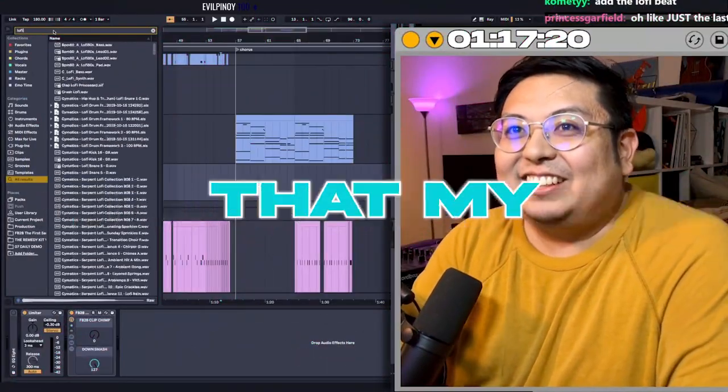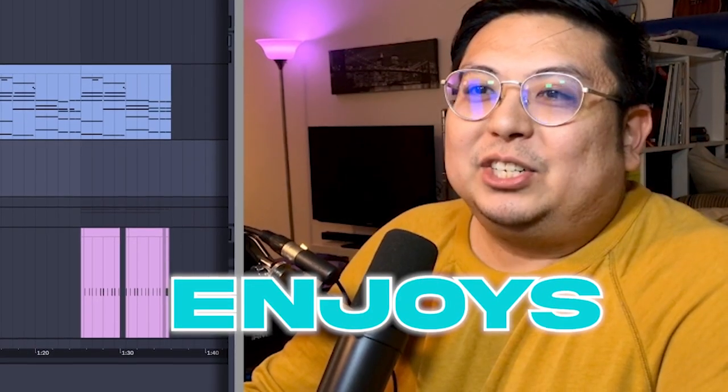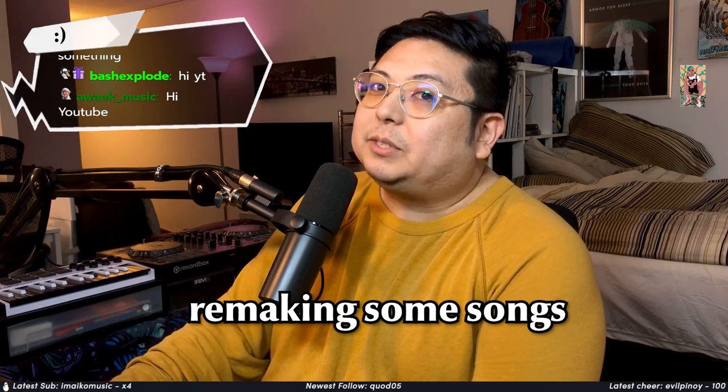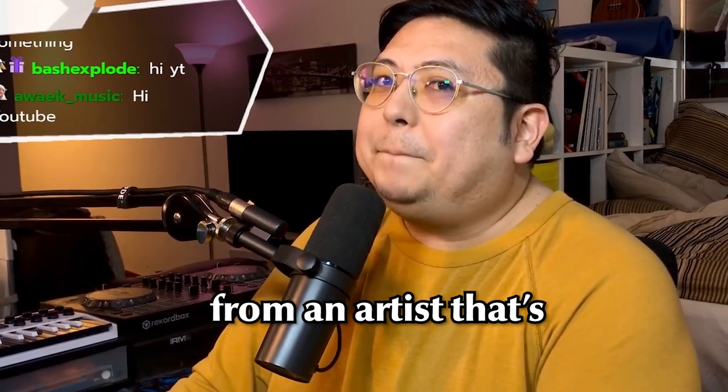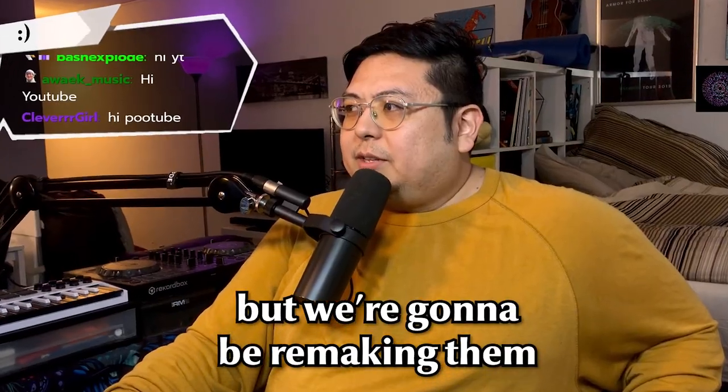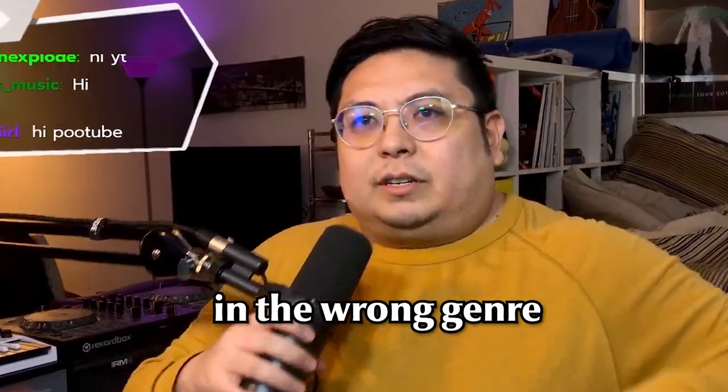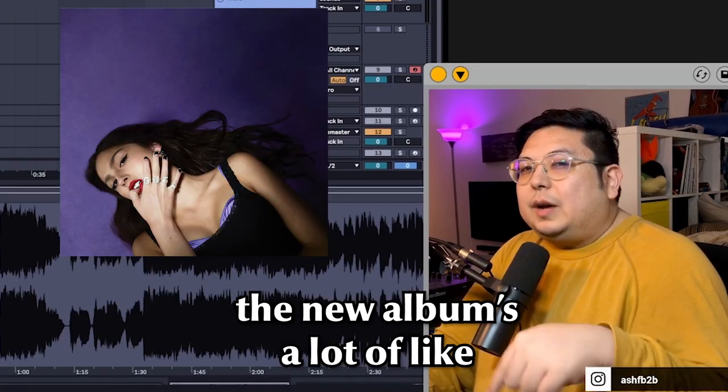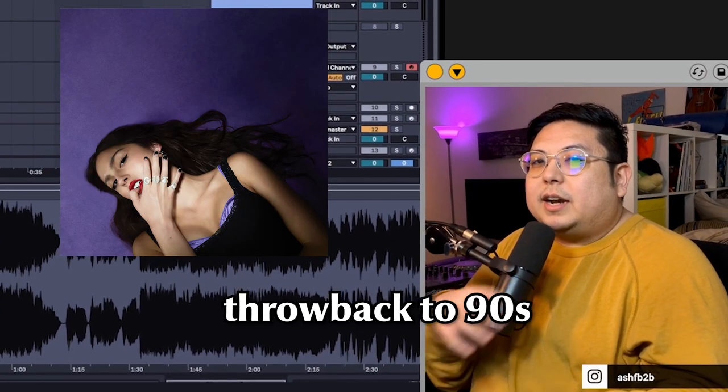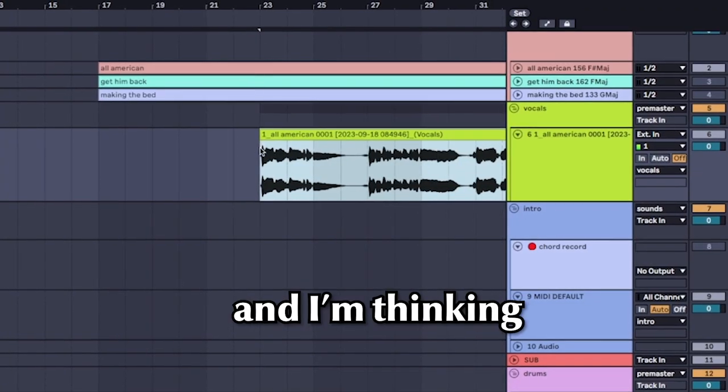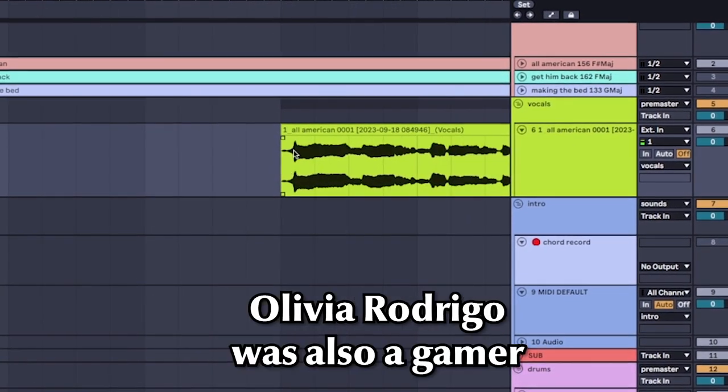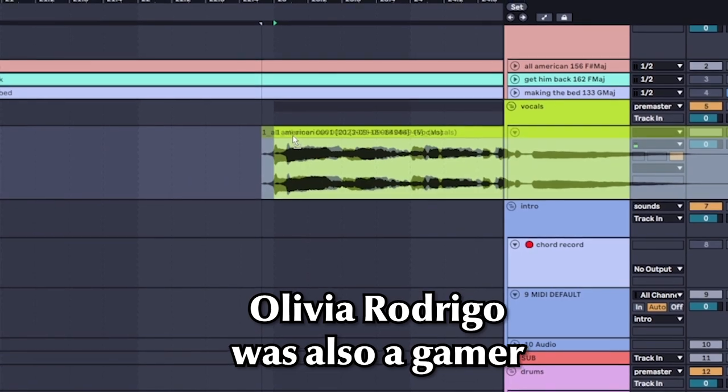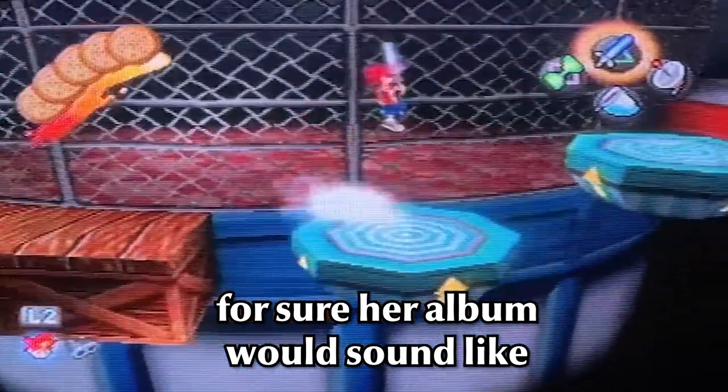This is everything that my silly little brain enjoys. Today I'm gonna be remaking some songs from an artist that's popping off, but we're gonna be remaking them in the wrong genre. These songs are fire though. The new album's a lot of like throwback to 90s and early 2000s and I'm thinking what if Olivia Rodrigo was also a gamer, for sure her album would sound like...